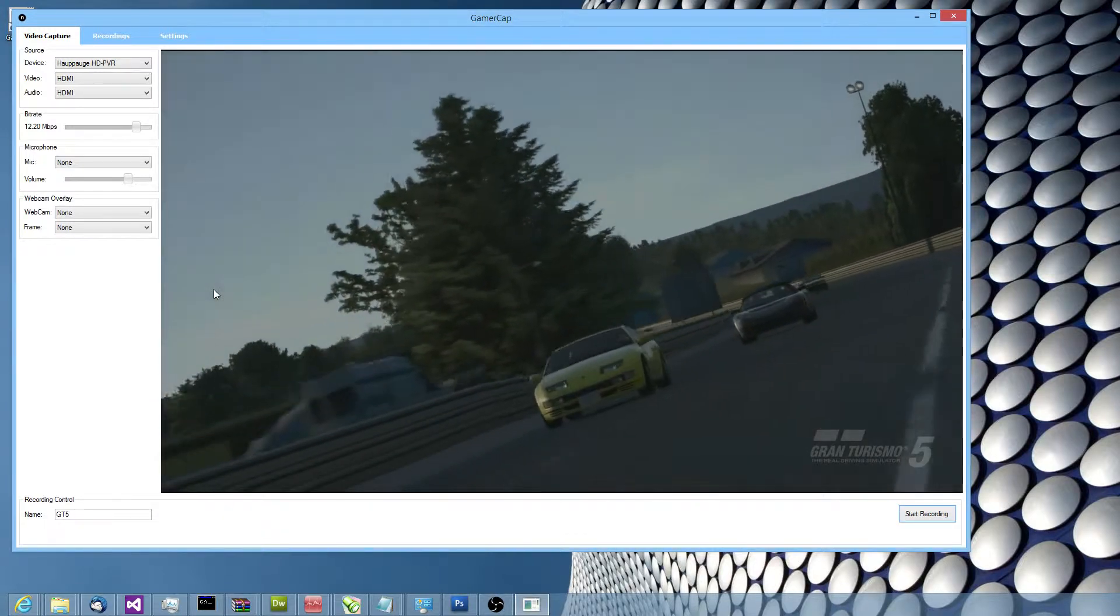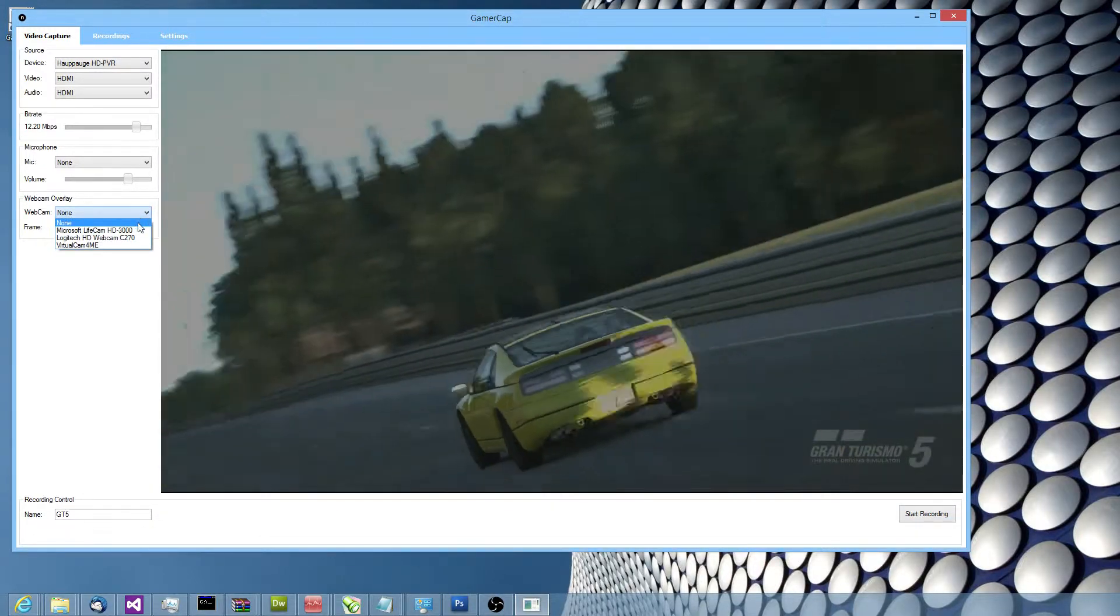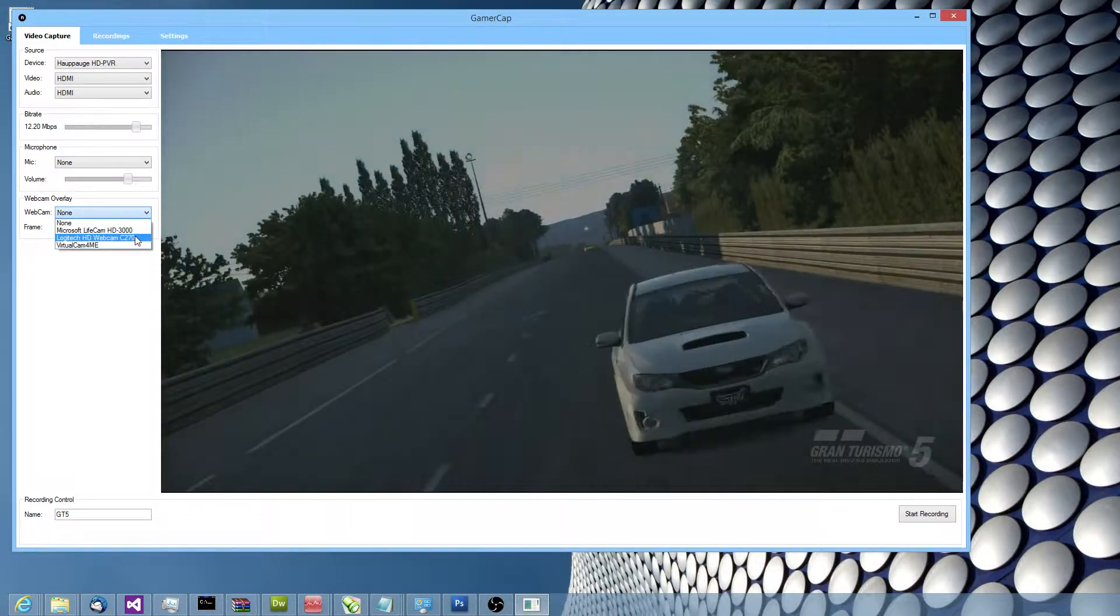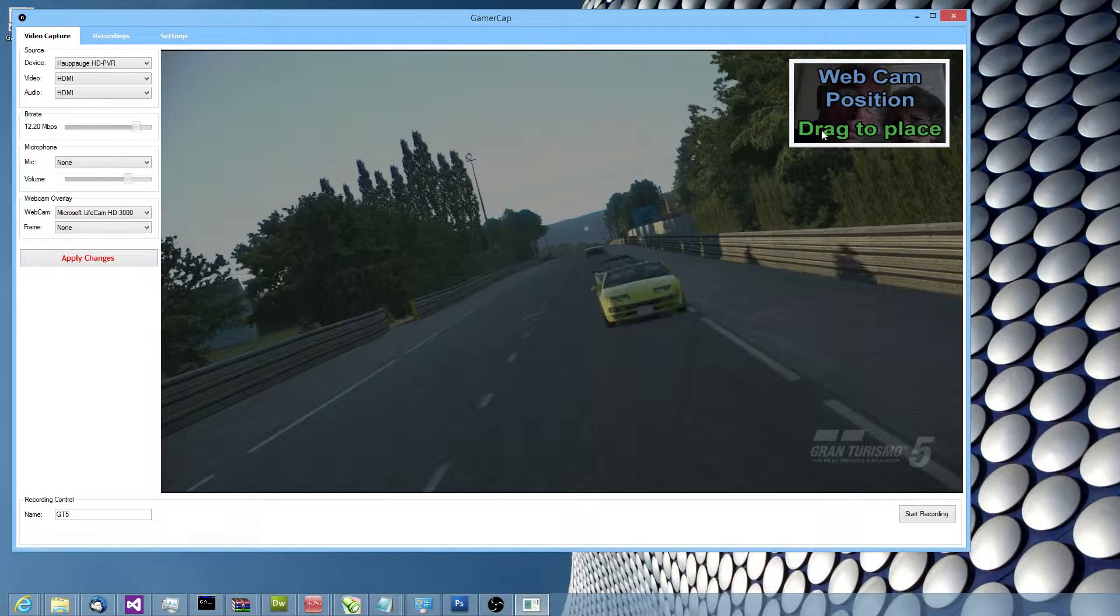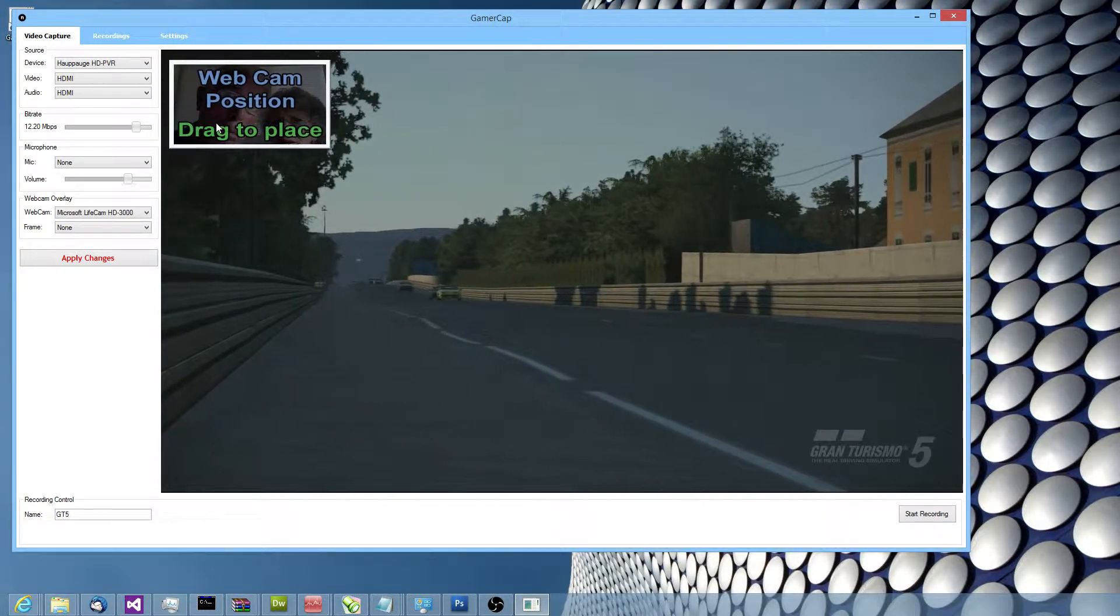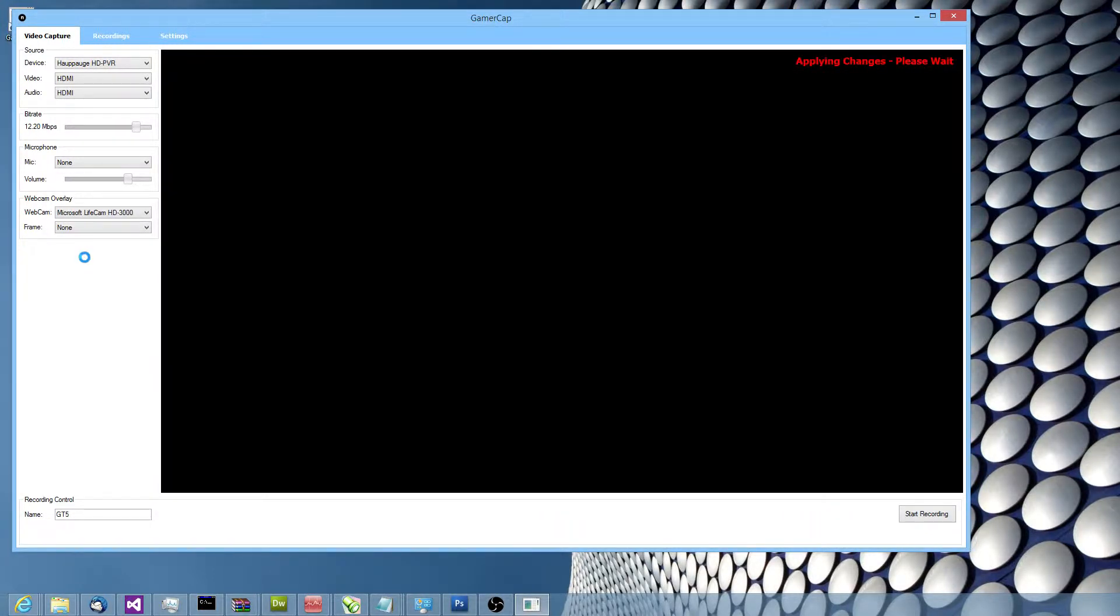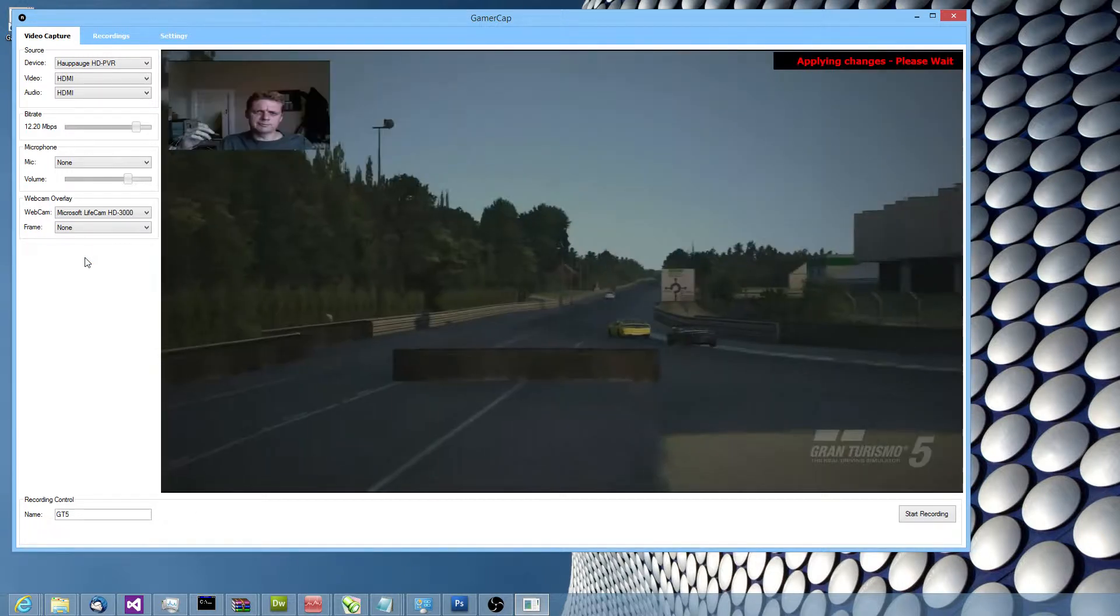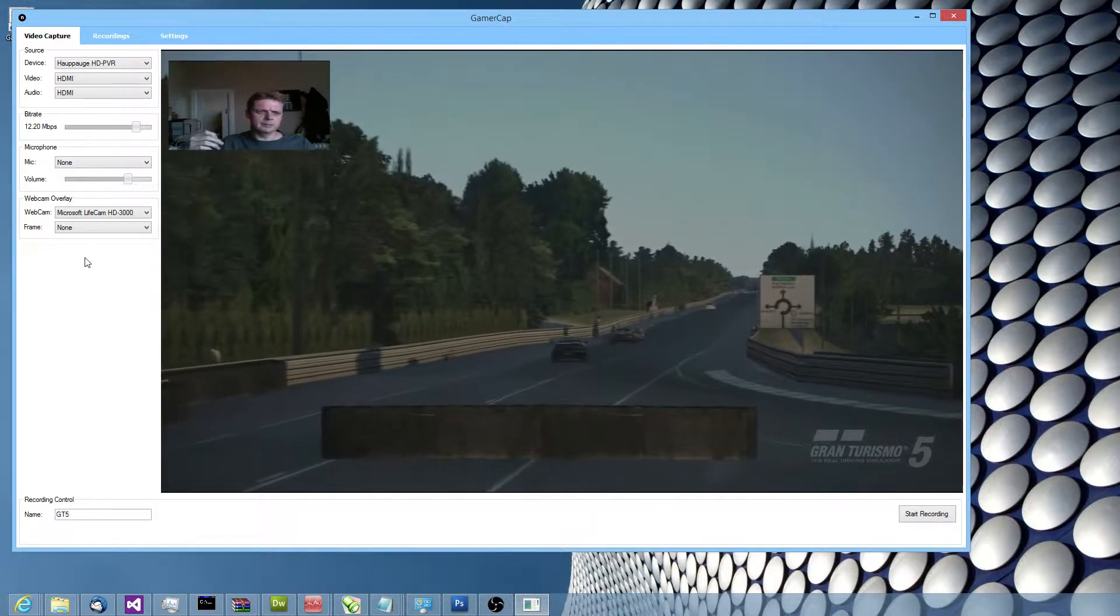Let's show you the webcam feature in use. I'll pick one of my webcams here, maybe we'll go for the live cam. I can drag it around to wherever I want the webcam to be added. It's easy for us to change it afterwards. Takes a few seconds here, it's got to start the devices like the webcam. It's got to stop and restart the HD PVR. About now we should see some video. Yep, there we are. There's me.